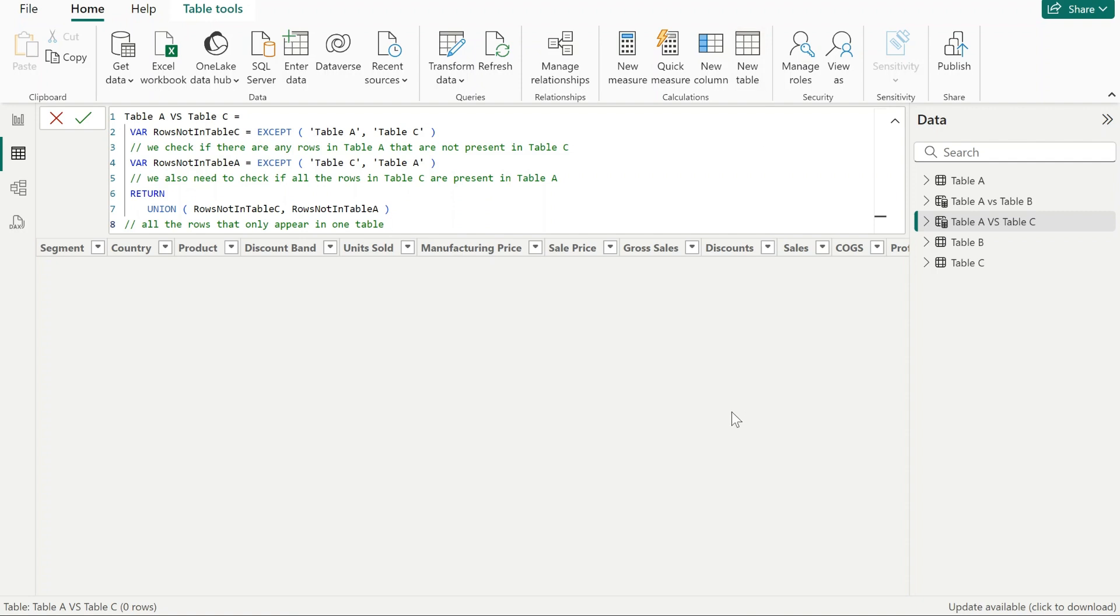So here it is. What do you guys think? Is that useful for you? Do you want to know more about DAX functions? Let me know down in the comment section. Thank you.